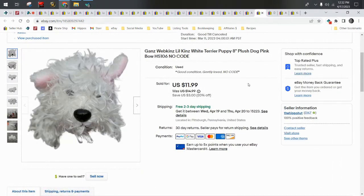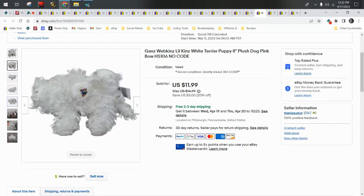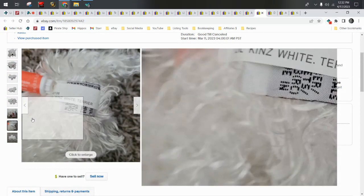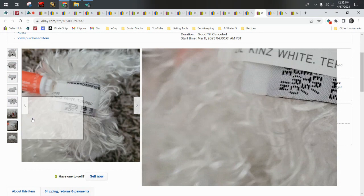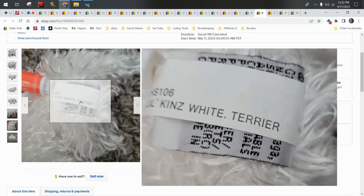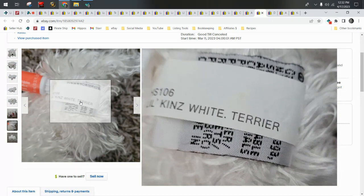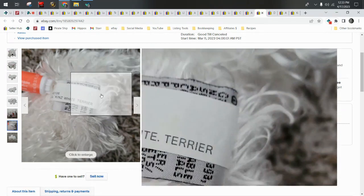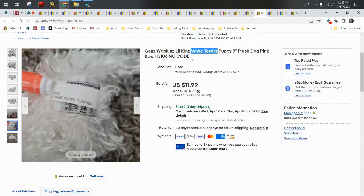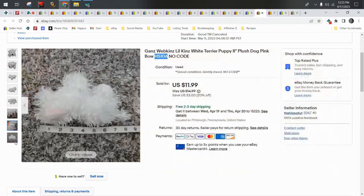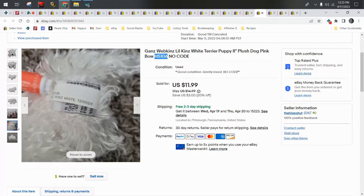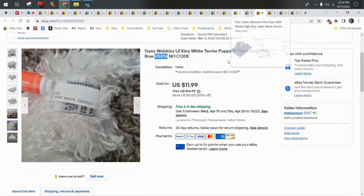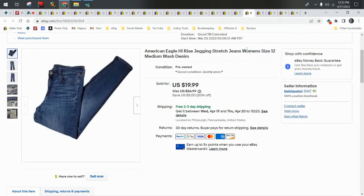And then we have this Ganz Webkinz Littlekins. Ganz, I tell you guys all the time, hit or miss. They can sell from $10 to $60, depending on what you find. This is something you want to pay attention to when you get Ganz. Often they will have what they are on their tag. This is the Littlekins White Terrier. You want to put White Terrier in your title. And then you want to put the number HS106. Collectors do look for these when they search for them. And you also want to mention whether or not you have the code. He sold for $11.99, shipped first class. Those were the four plush.